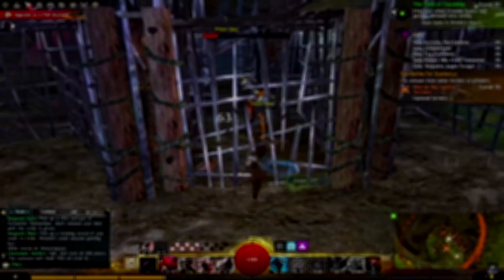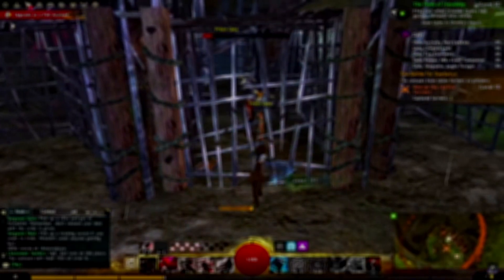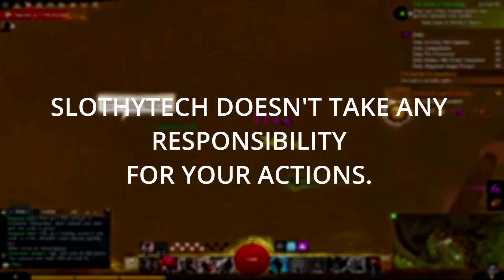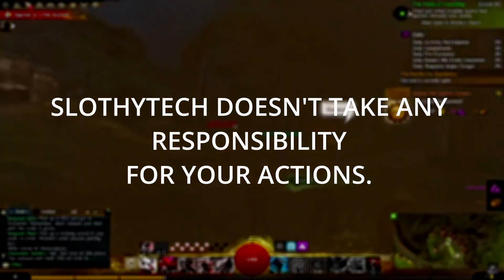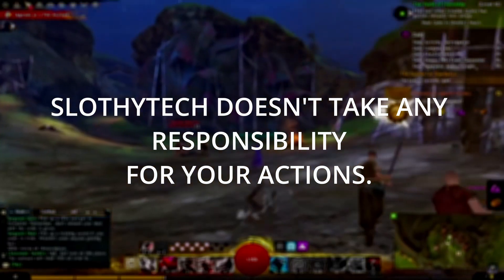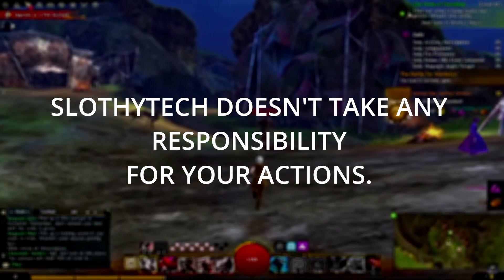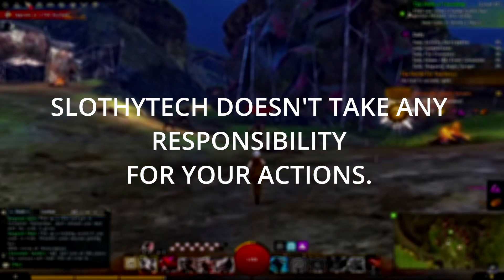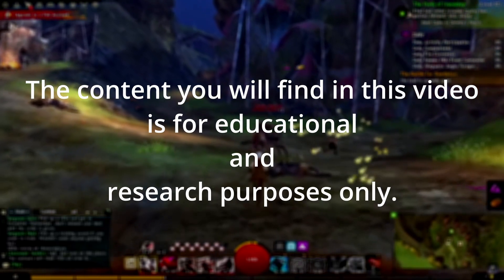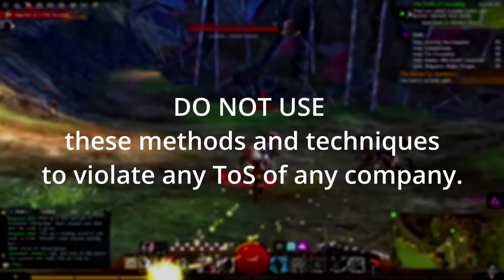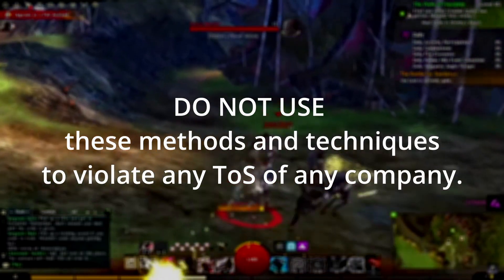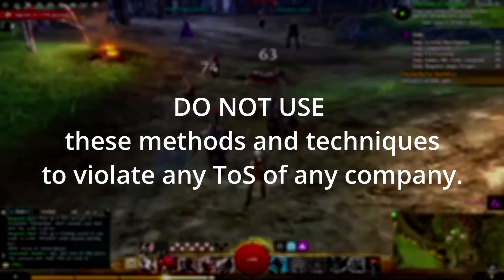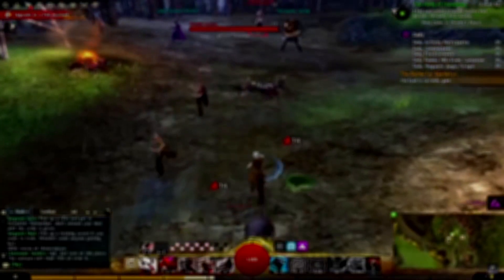If you miss anything, you'll most likely fail to get unbanned on Guild Wars 2, and you will have to redo everything. Slothy Tech doesn't take any responsibility for your actions. The content you will find in this video is for educational and research purposes only. You are not encouraged to use these methods or techniques.